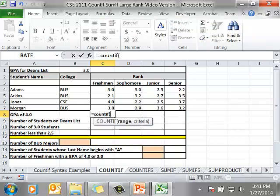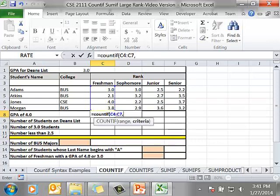My range, cell C4 to C7. I'm looking for a 4 that's a numerical value or a numeric value so I don't have to put quotes around it. And I don't have that number 4 anywhere in the spreadsheet where I can cell reference it so I have to hard code it.